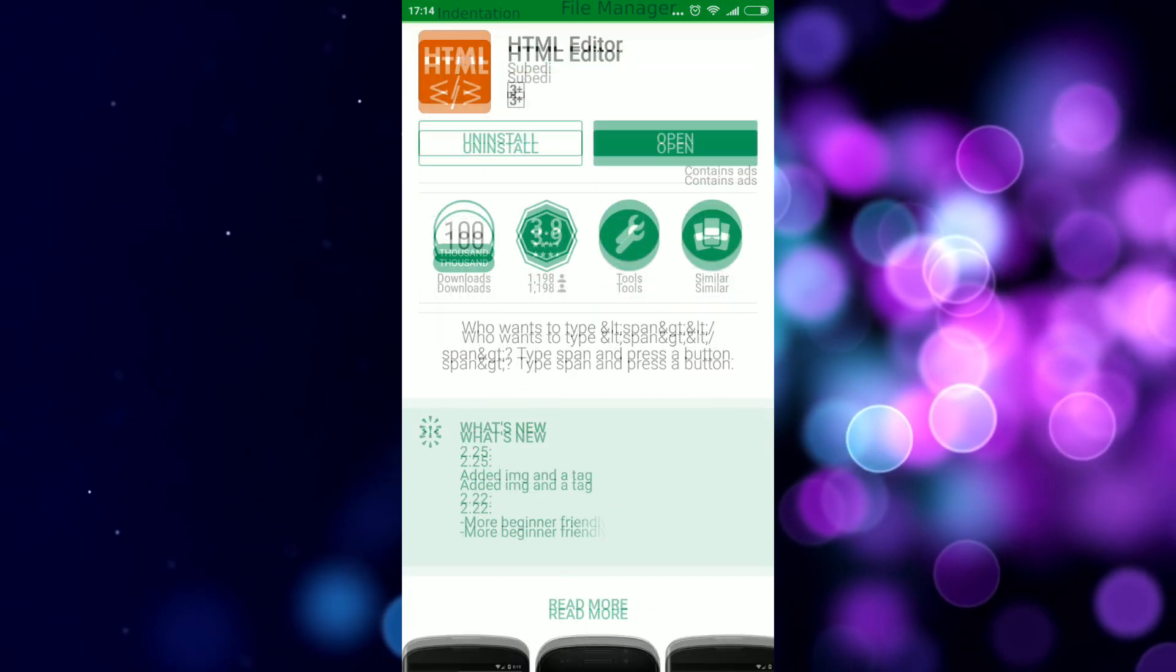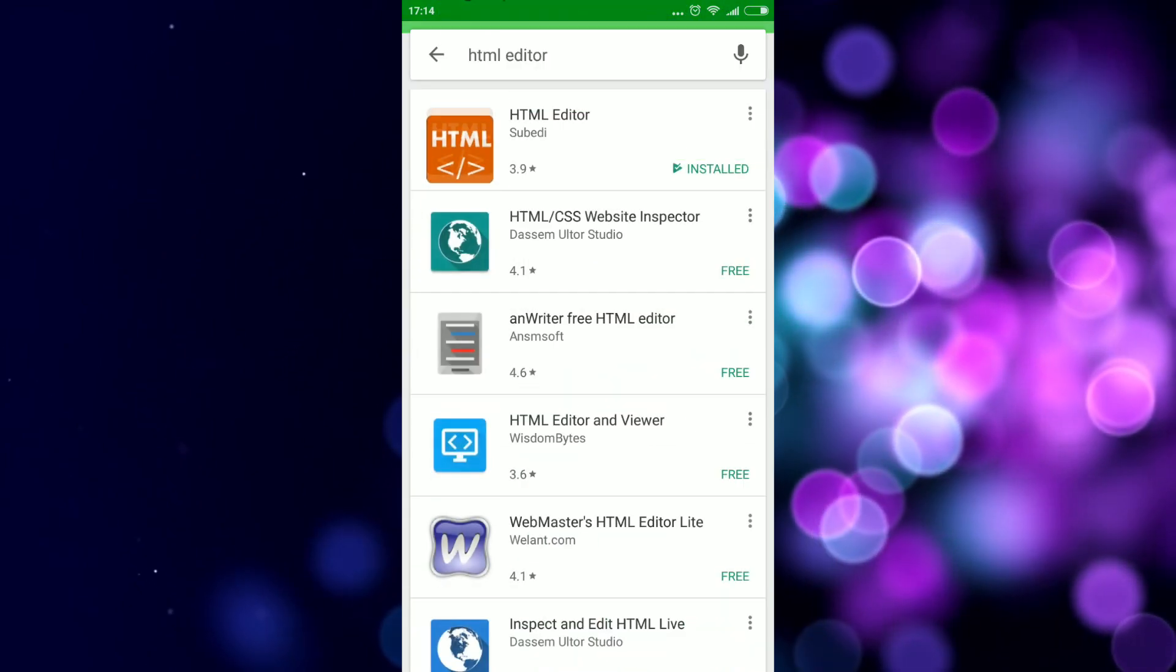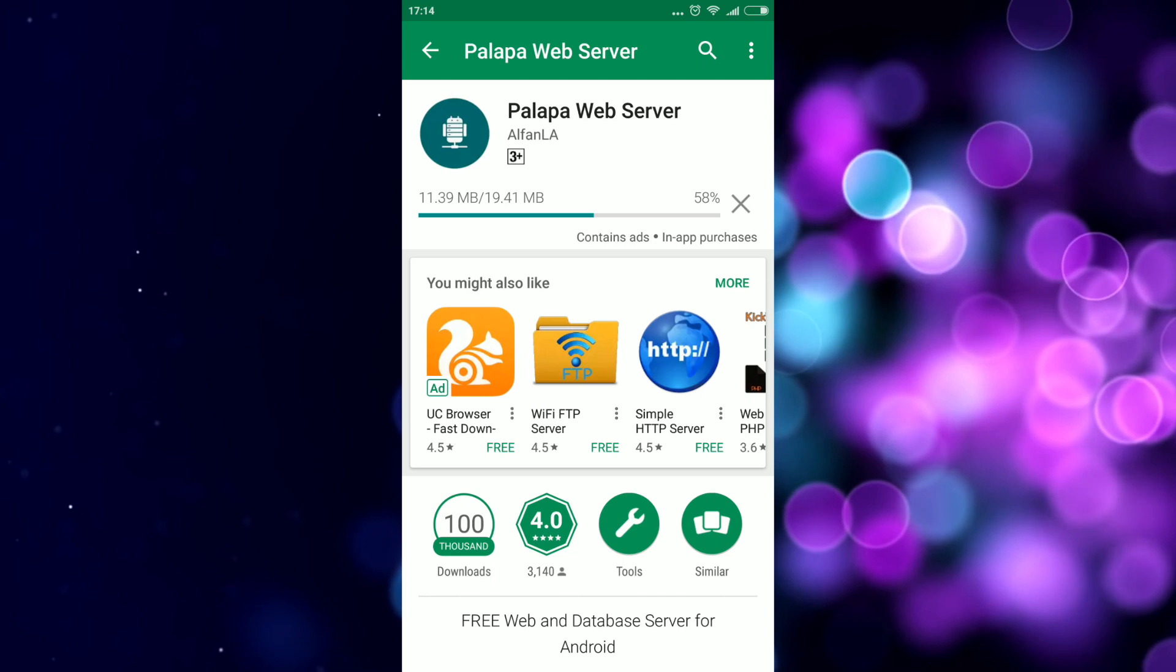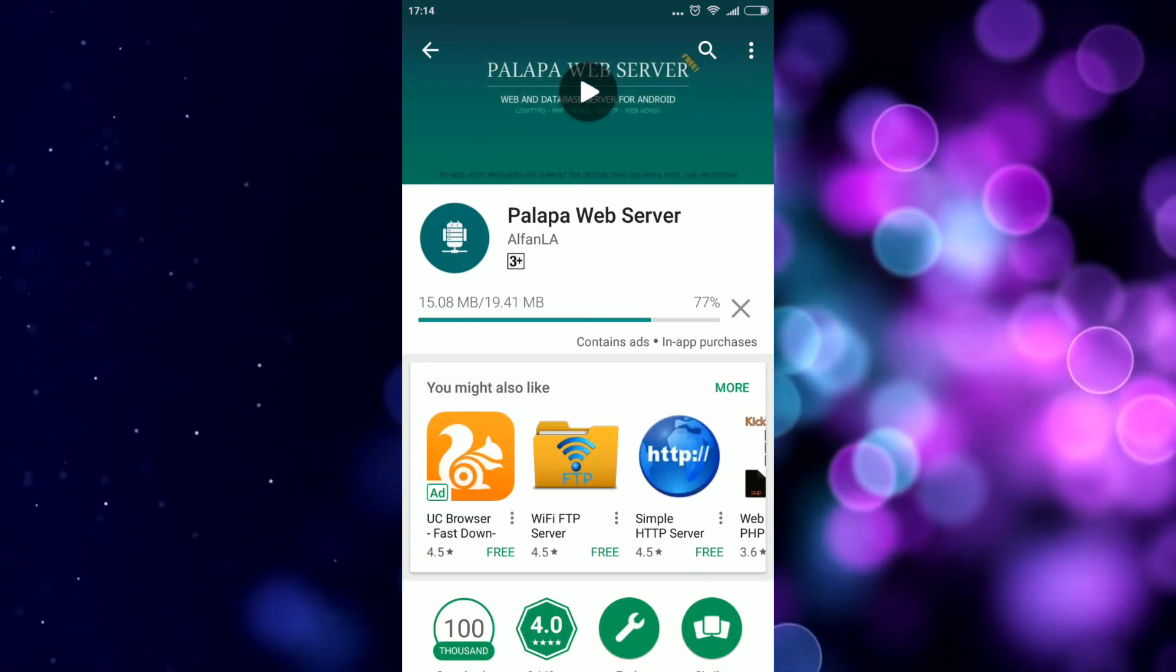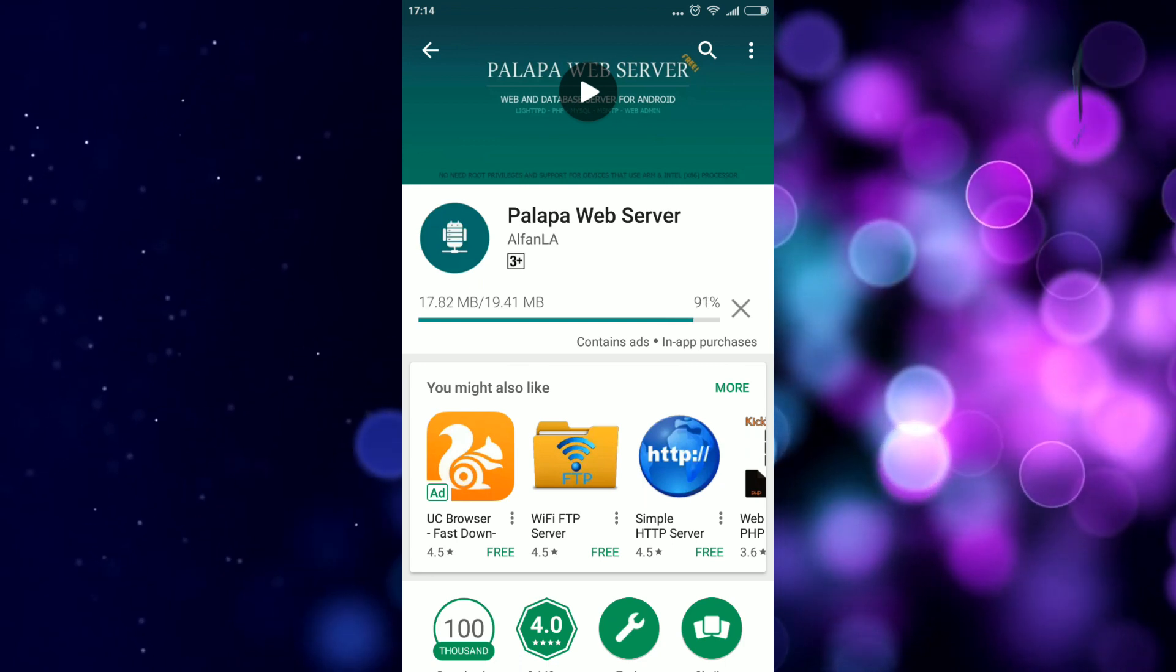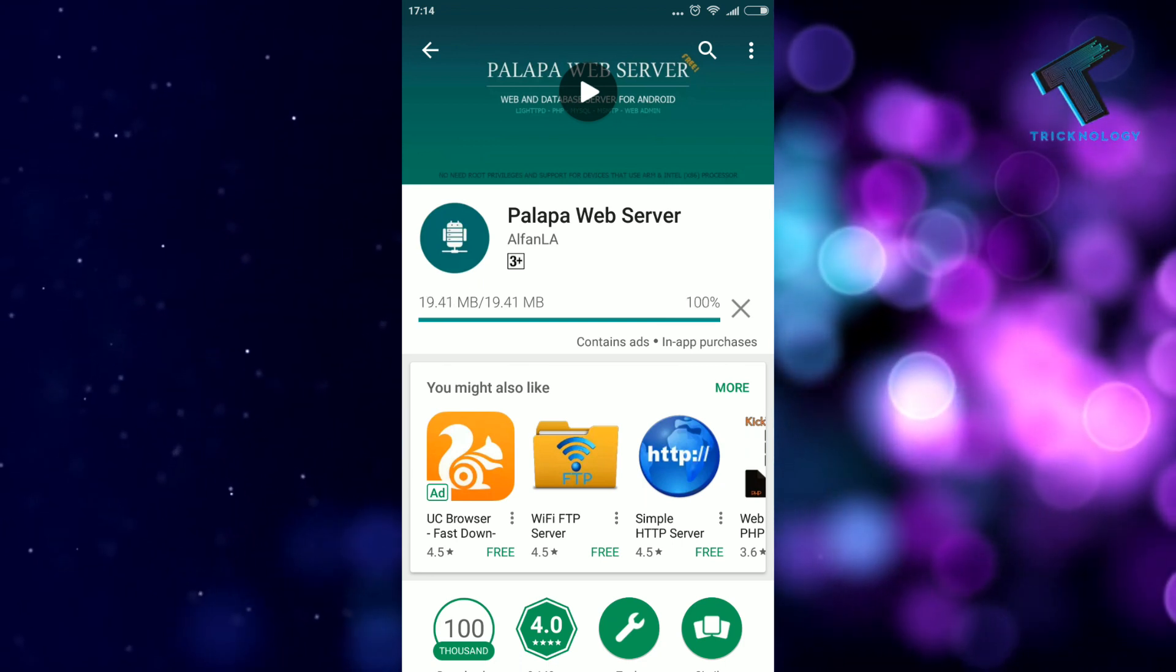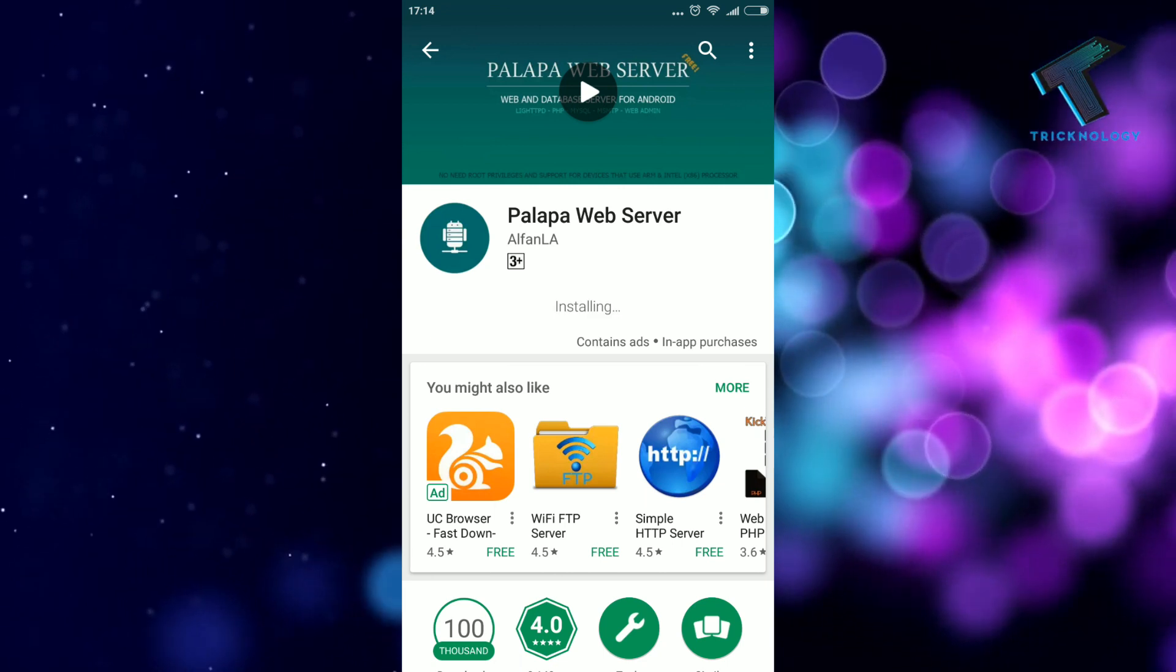With this you can write code for your web server. So now let me check if it's installed or not. It's installing right now.